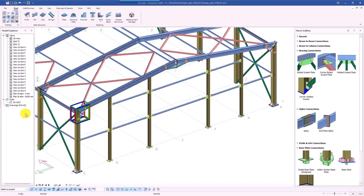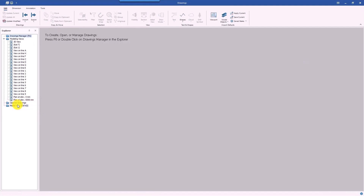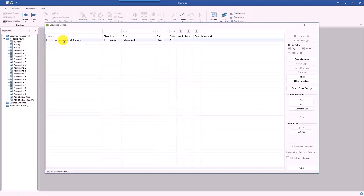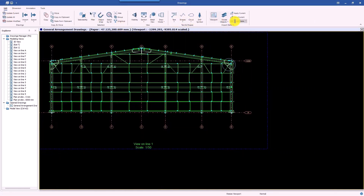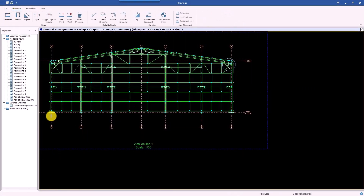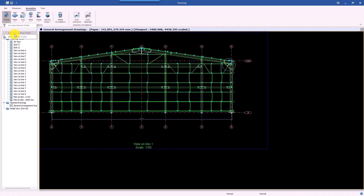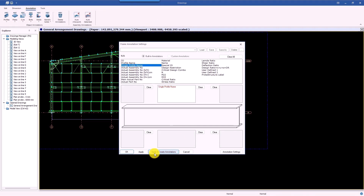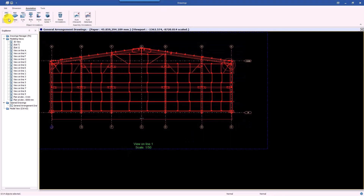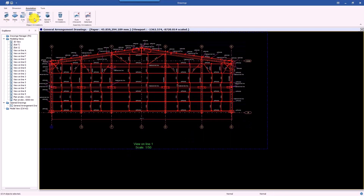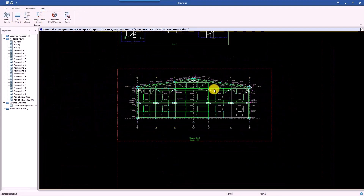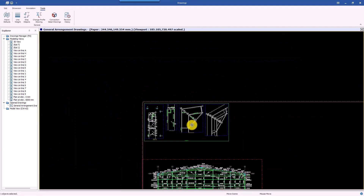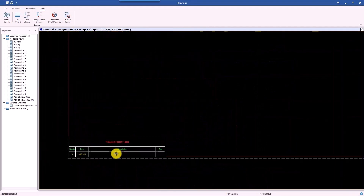With ProtoSteel 2024, users are able to develop general arrangement, part, and assembly drawings in a more efficient manner. After completing the clash assessment and numbering tasks, the model is ready for fabrication and shop drawings. ProtoSteel's dedicated drawing module makes this process even easier. The module's ribbon toolbar has been recently enhanced and the user experience has been significantly improved, making it easier to create general arrangement drawings, insert annotations and dimensions, and inspect part and assembly drawings.